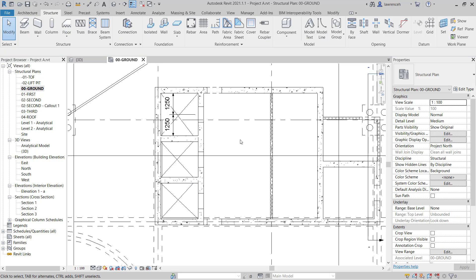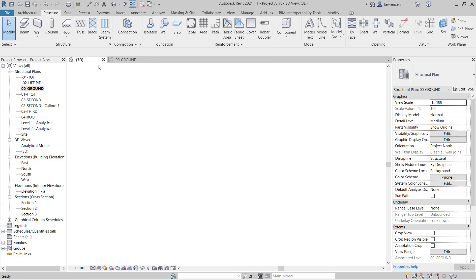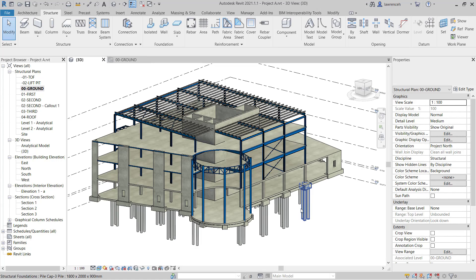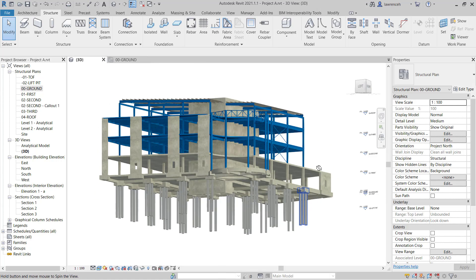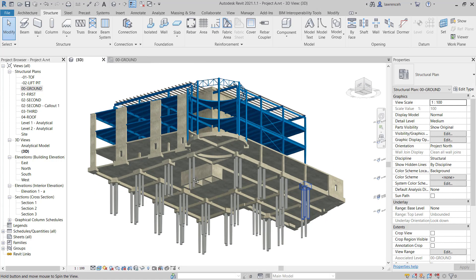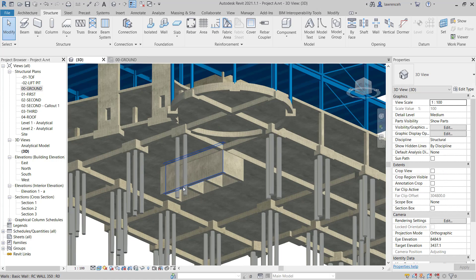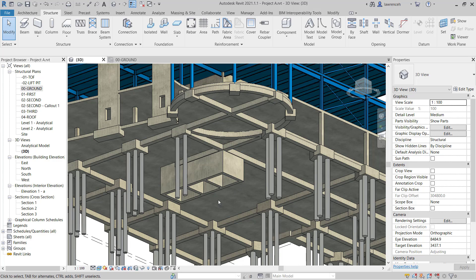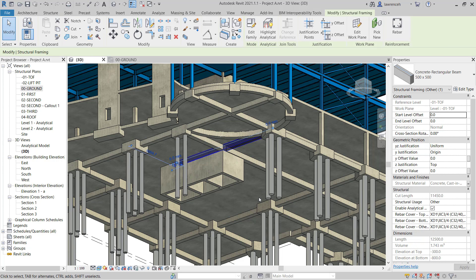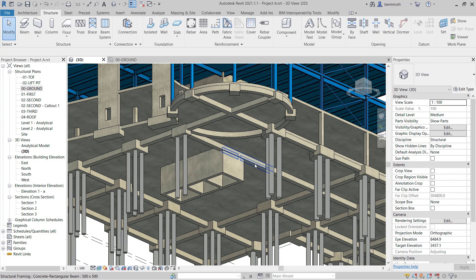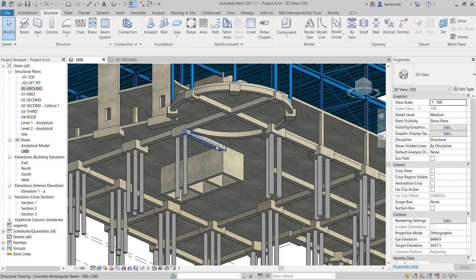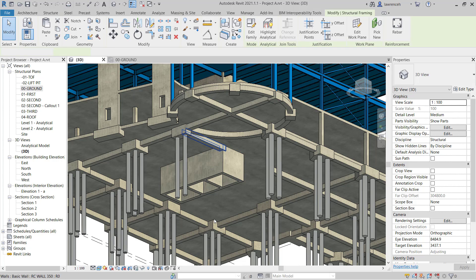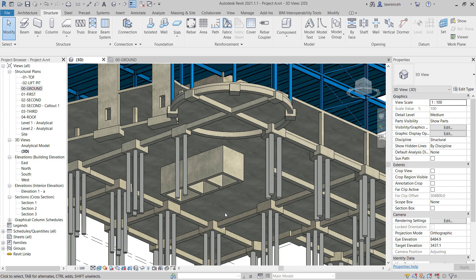Let's check that in the 3D view. So we'll switch back to the 3D view tab. Now we can clearly see we have the walls extended down for our lift pit. While we're here, we can see that we've got a couple of ground beams that we need to remove. So I'll just delete these and we can add those in later on. OK, so we're now ready to create our foundation slab.